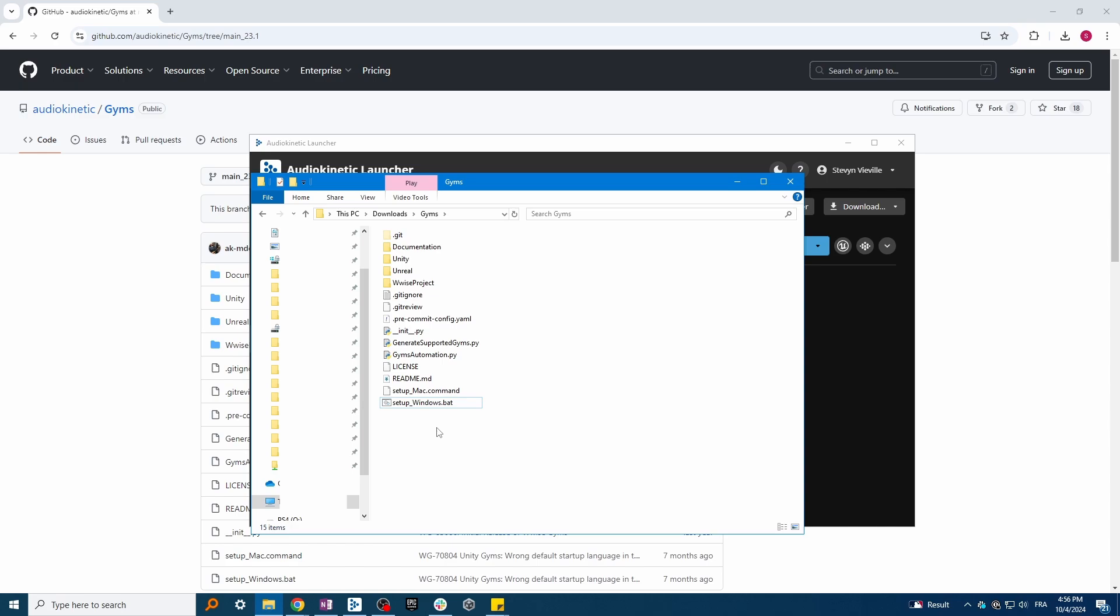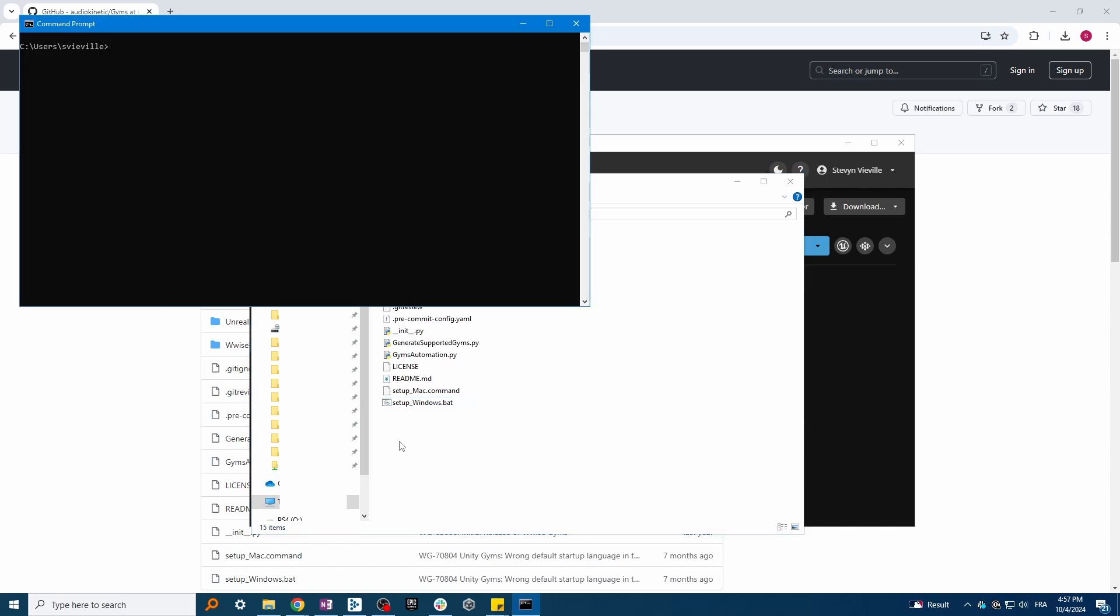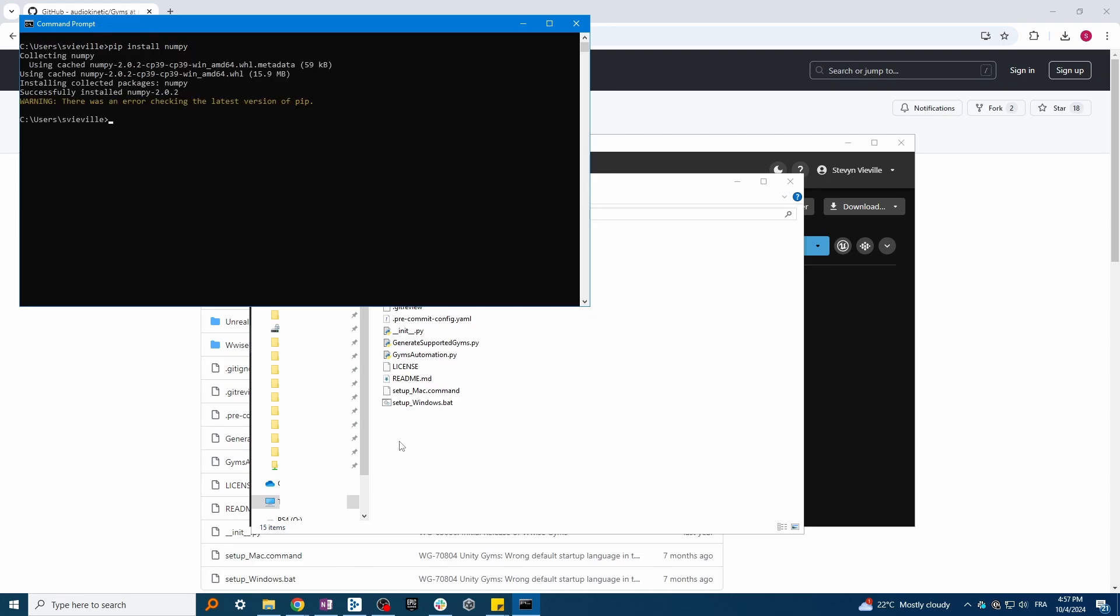Once installed, you'll also need to install NumPy. To do so, open a command prompt and type pip install numpy. Once installed, you can now run the setup file.